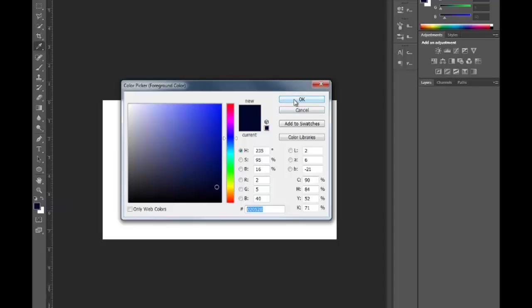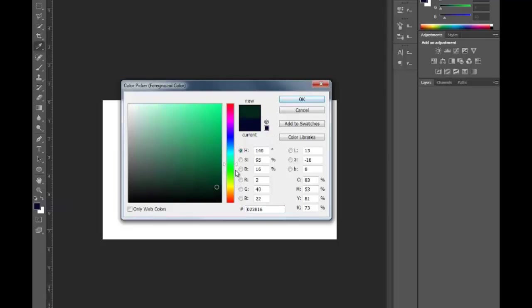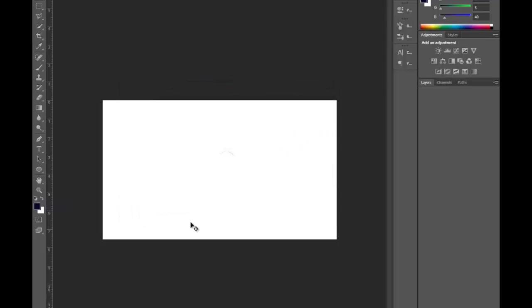Any other color you guys can use. I'm fine with blues or anything like that. I just felt that this one came out really nice. So if you guys want to use that then that's fine. What you guys do is press shift and backspace and this will set up the background.